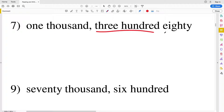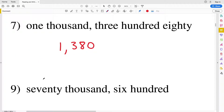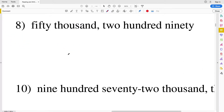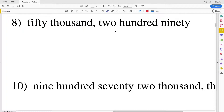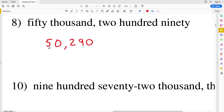Remember: don't forget your commas separating thousands from the hundreds, tens, and ones, or separating thousands from millions if we were going that high. For number 8 we have 50,290. There's going to be a 5 in the ten thousands place, so 50,000, then a comma followed by 290 — so 50,290.